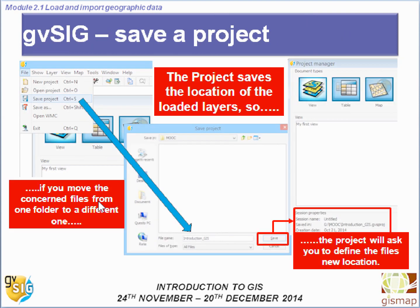Remember that the first thing you should do is save your project. Click File, Save Project, or press Ctrl+S, then browse your computer to reach the folder where you want to save it. Remember that a project is made up of files, and if you move those files to a different folder or rename them, the project will not open properly and will always ask you to define the files' new location.